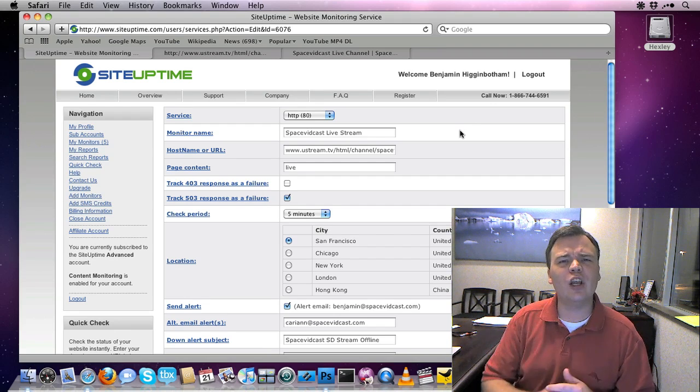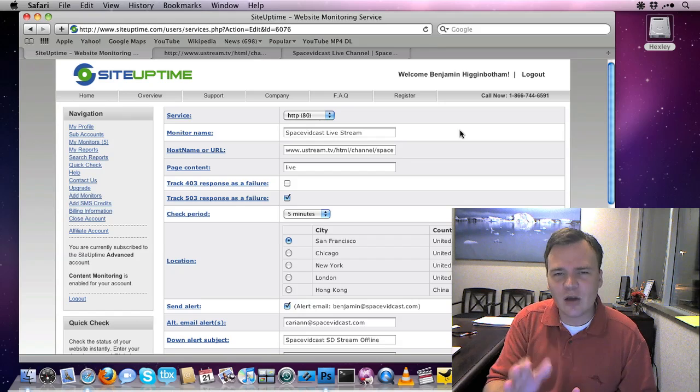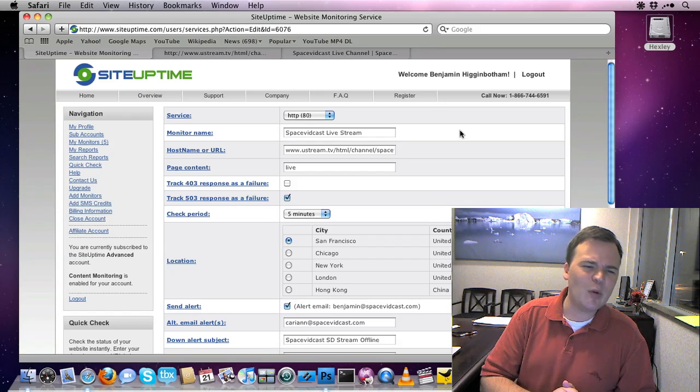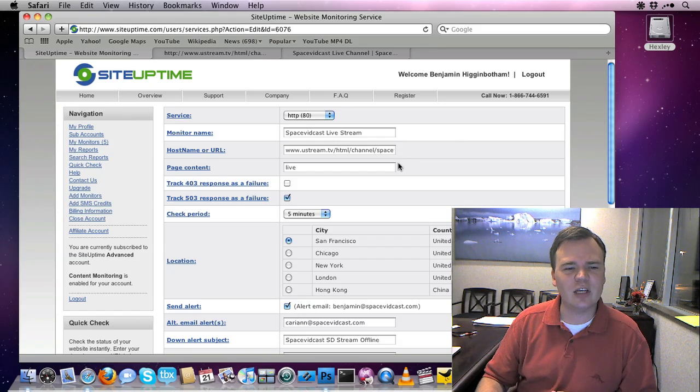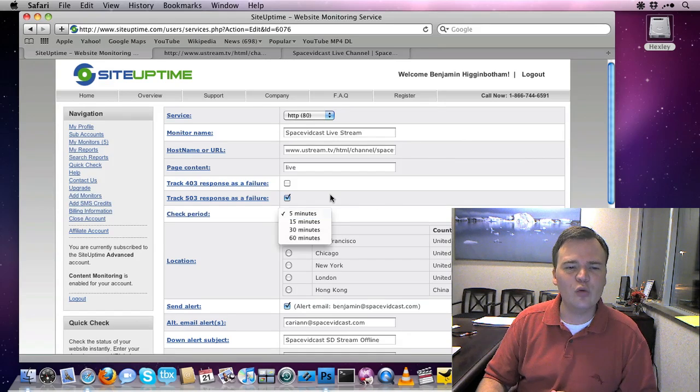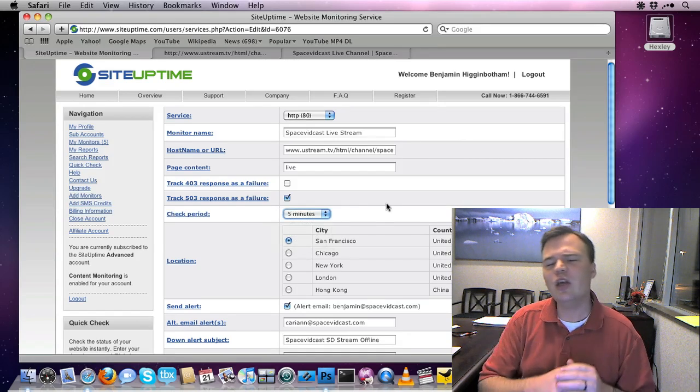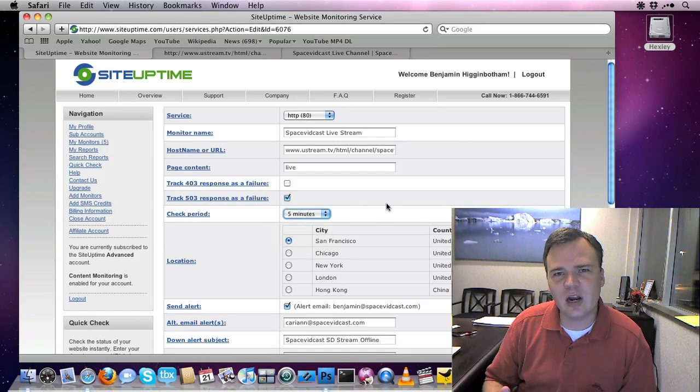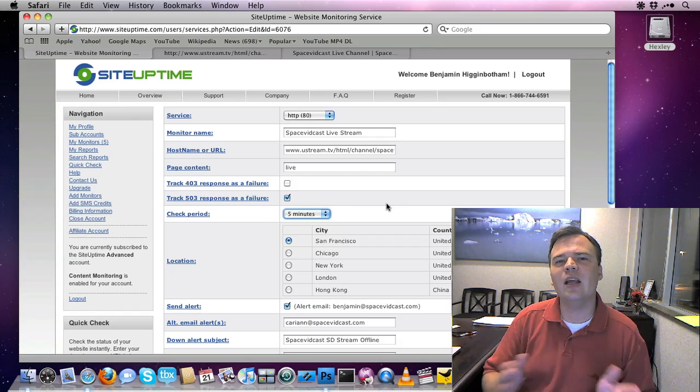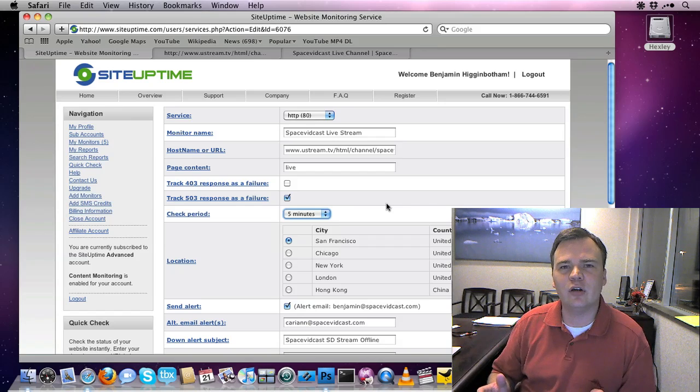First thing you're going to want to do is create a site uptime account. This is not free, it's a couple bucks a month, you can set it up, you can get two-minute alerts. You don't have to use site uptime, you can use any online monitoring service.